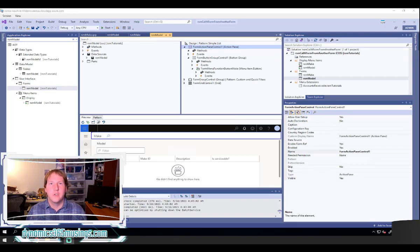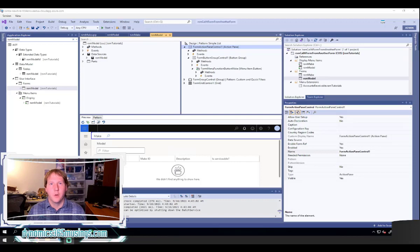There are really two main options. One is you can use X++ code to call another form, but a more common way is to use a menu item button within a form. And once you do that there are a few cool things that you can take advantage of as well. So let's take a look.